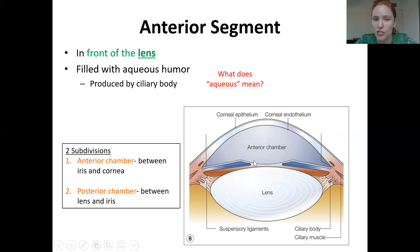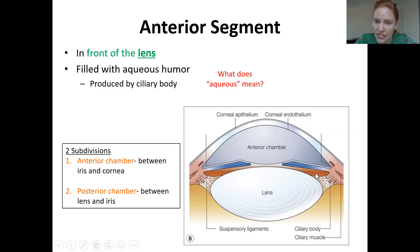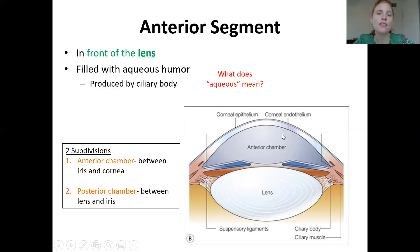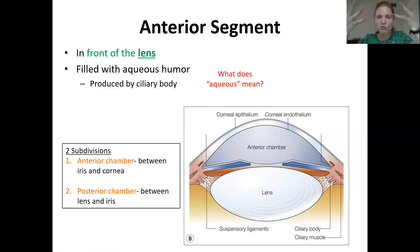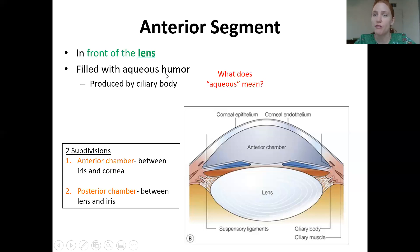The boundary between the anterior and posterior chambers is the iris. The area between the cornea and the iris is the anterior chamber. Both the anterior and posterior chambers are filled with a fluid called aqueous humor — aqueous meaning watery. It really is watery; if you dissect an eye, you'd see watery fluid leaking out from the front.